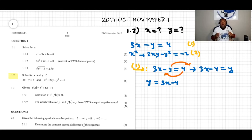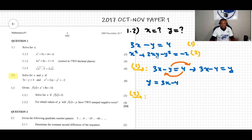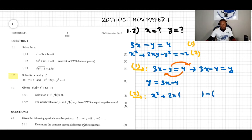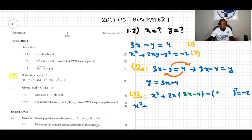We take this equation and substitute it into equation 2. Equation 2 is x squared plus 2xy minus y squared equals negative 2. I substitute the value of y: instead of writing y, I write 3x minus 4. Now the equation consists of only one variable, which means we can solve it.